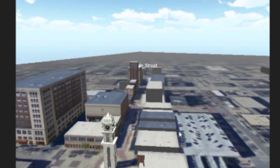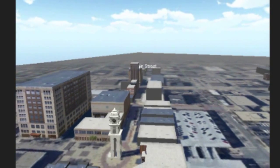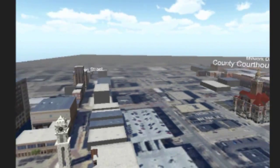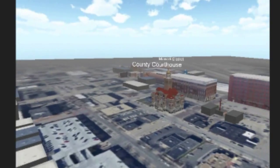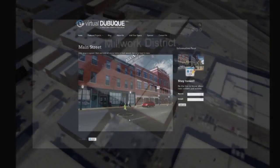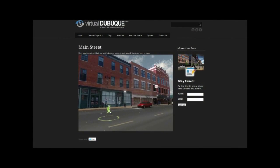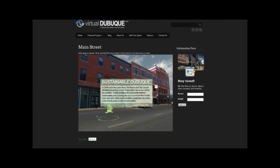These interactive models can be georeferenced to real-world coordinates, dynamically linked to databases, and layered with interactive content.